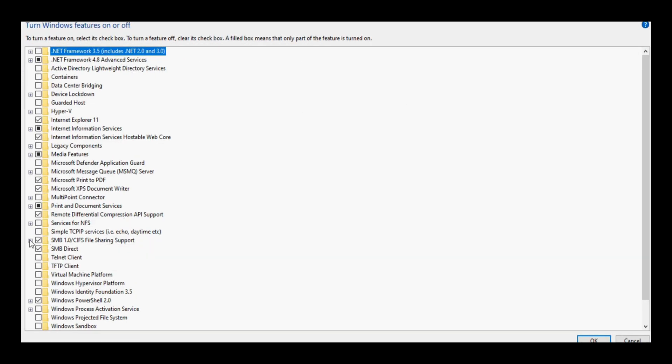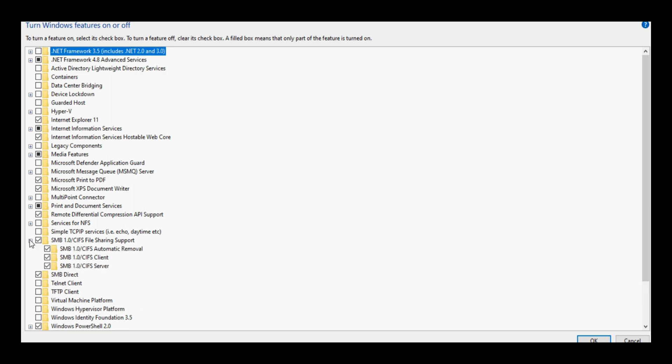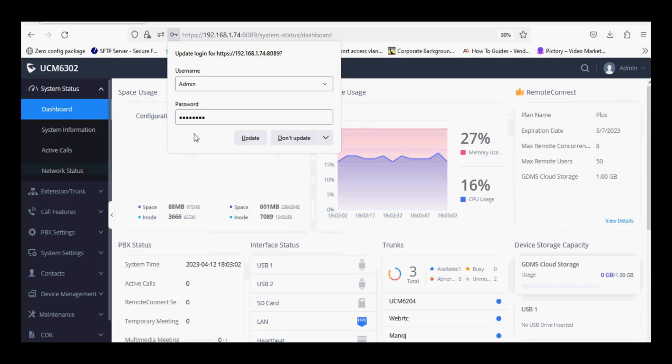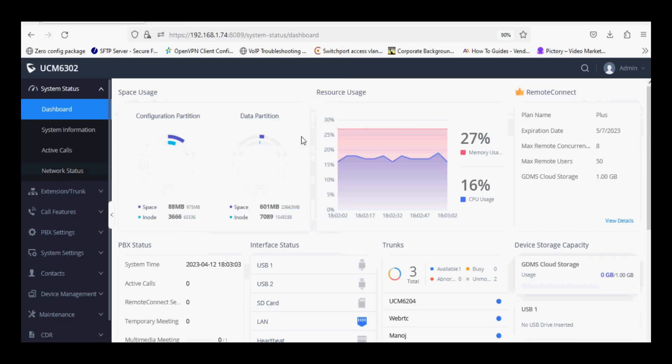Expand the SMB option and enable client and server option. Now the next step is to configure NAS in UCM, login the UCM and navigate to PBX settings.